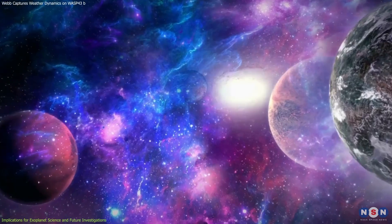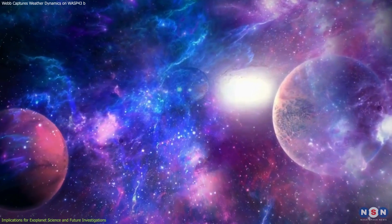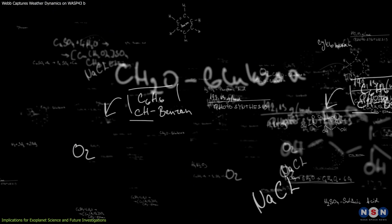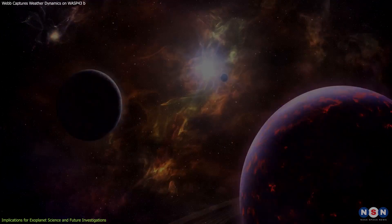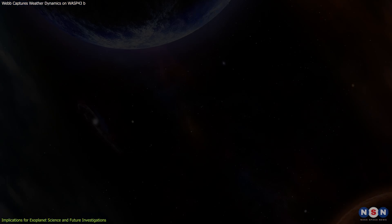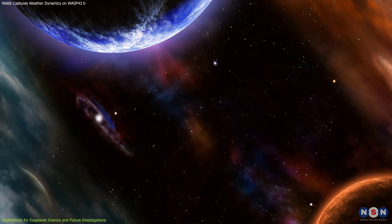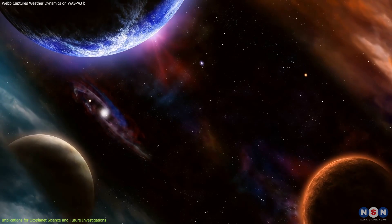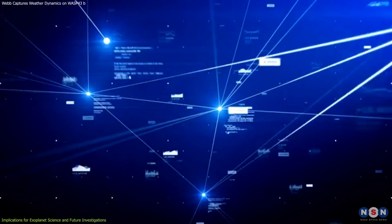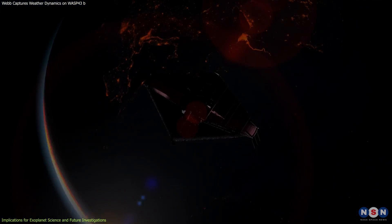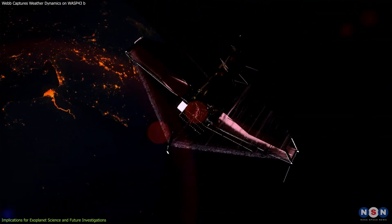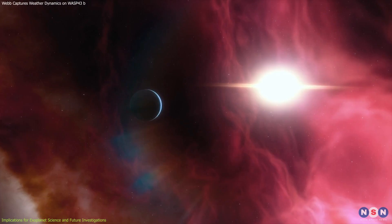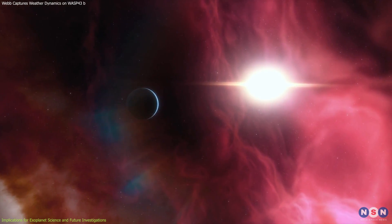The study of exoplanets is inherently interdisciplinary, involving astrophysics, chemistry, planetary science, and even biology. The collaborative efforts of scientists across these fields are essential for advancing our understanding of distant worlds. Global cooperation and data sharing, as exemplified by the international partnerships behind the James Webb Space Telescope, are crucial for making significant progress in this area.